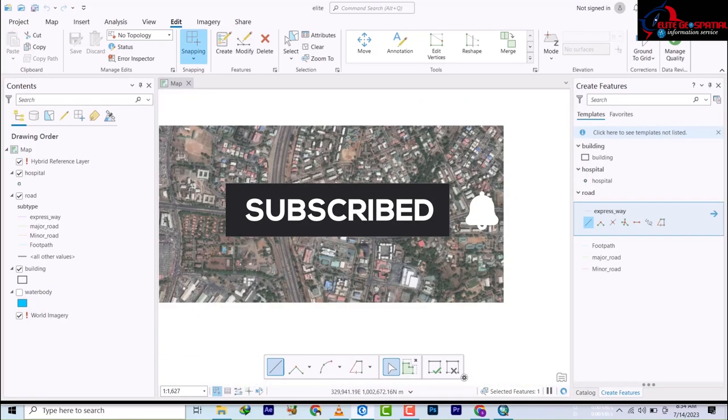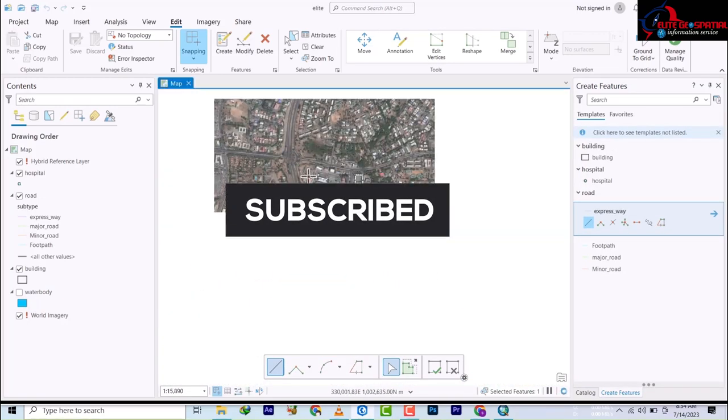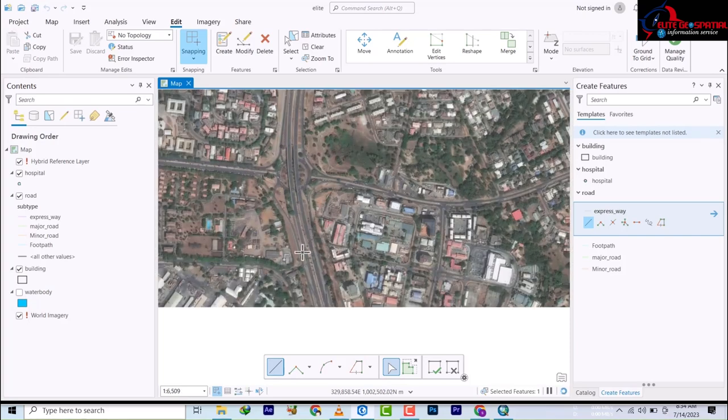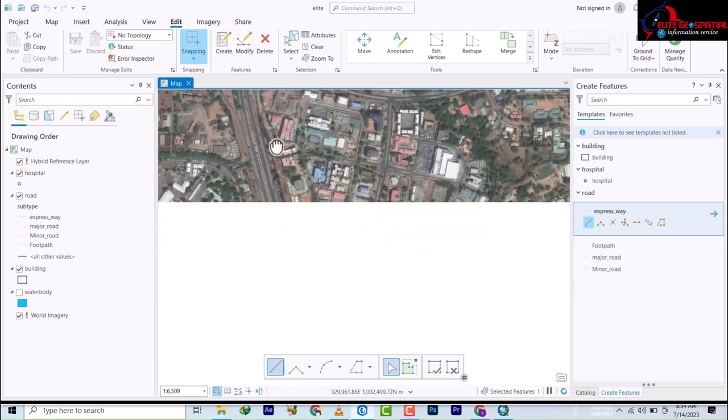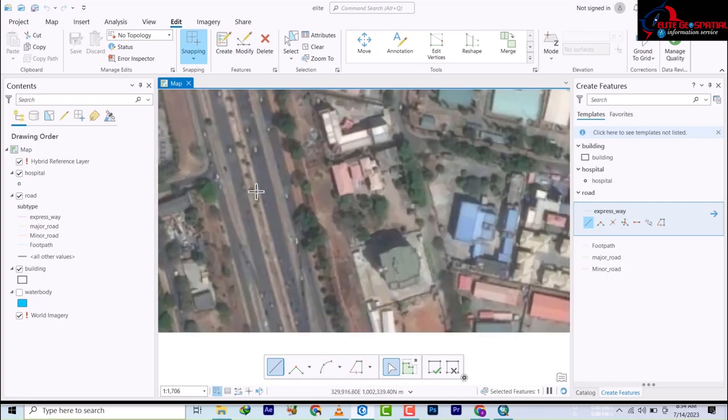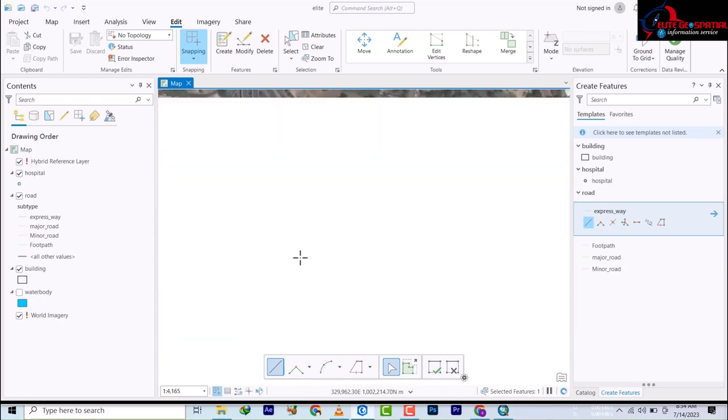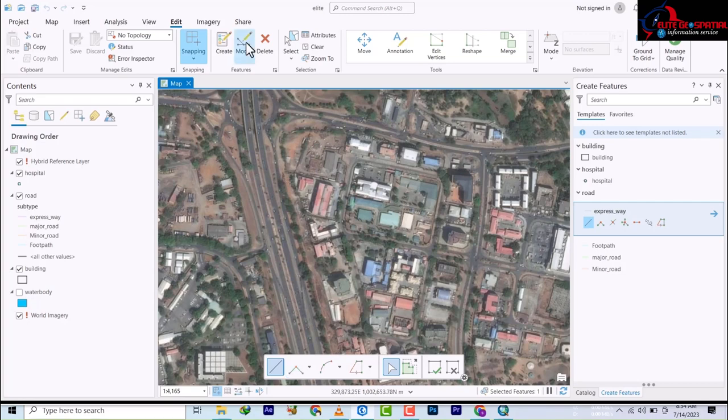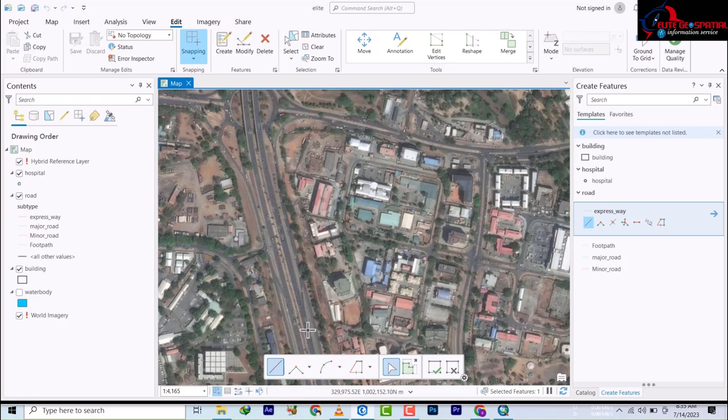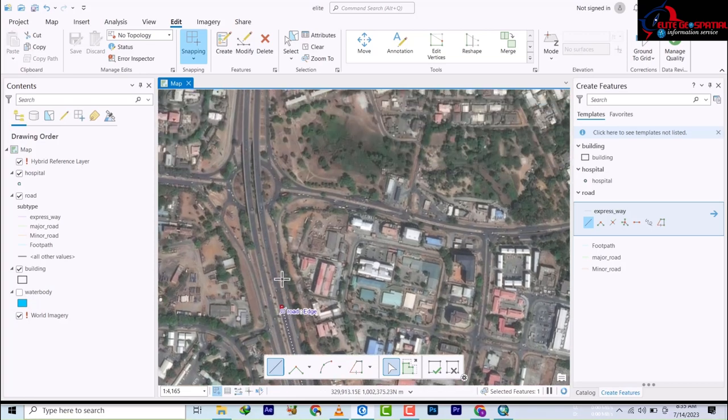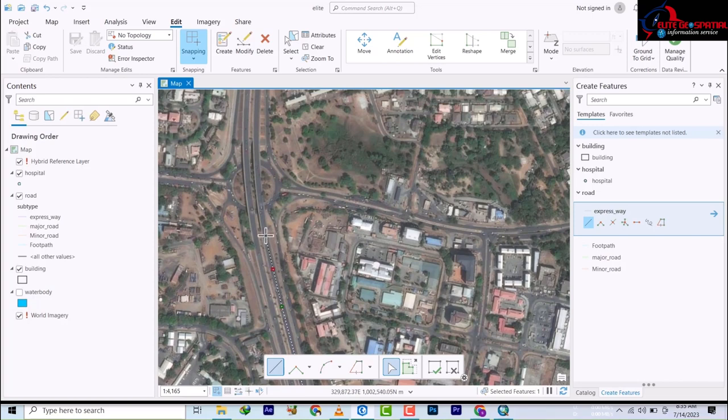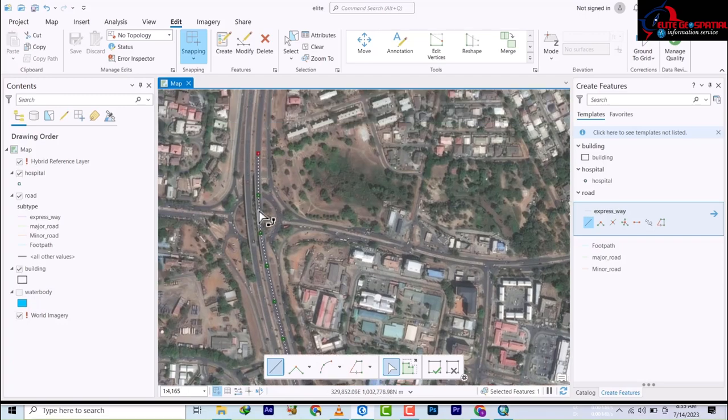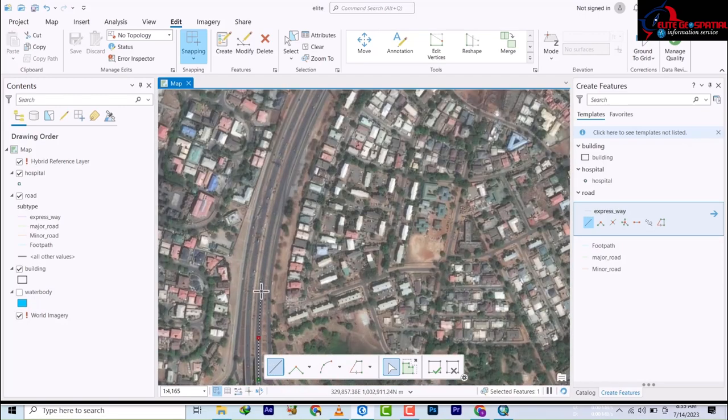It depends on your choice whether you want this route to be a double lane road or not. If you want it to be double lane representing how it is on ground, you have to follow the center of this one then come back and follow the center of this one. When I digitize, I don't move at speed, I go gently so that I don't have to come repeat it again.